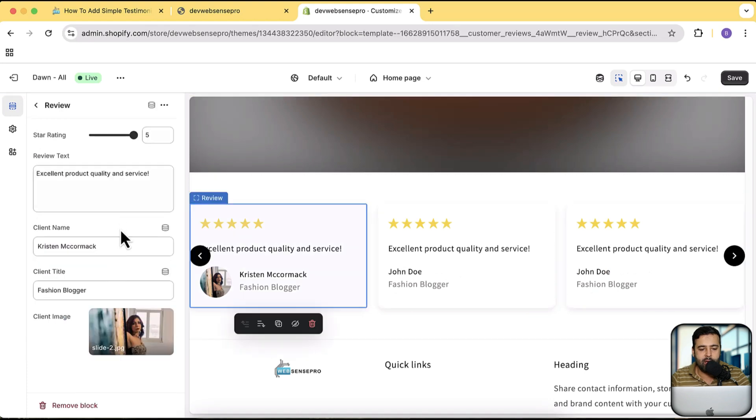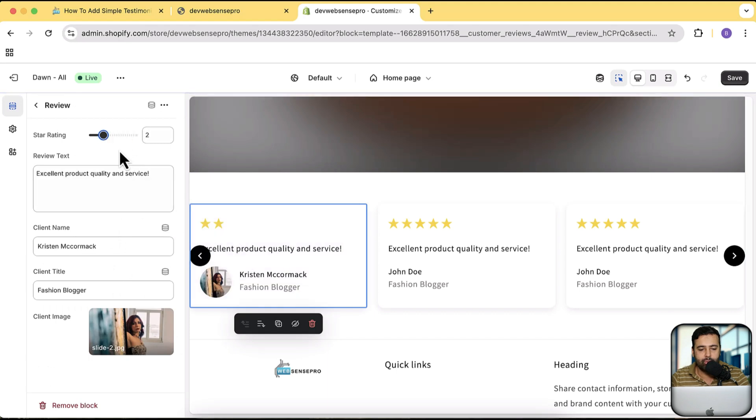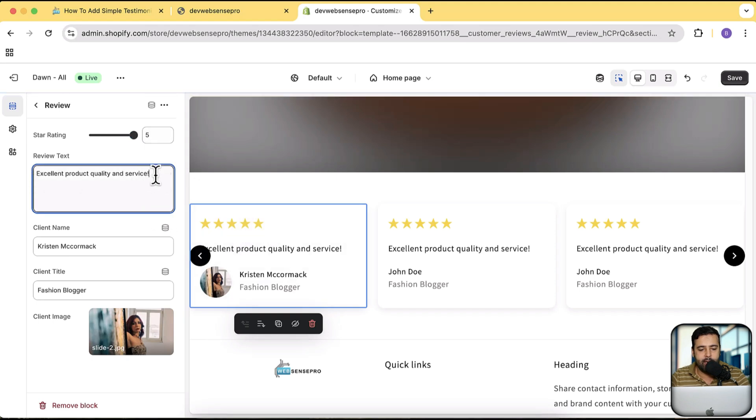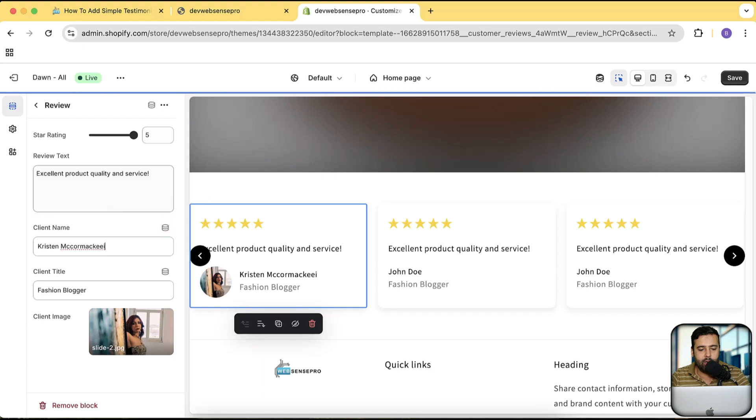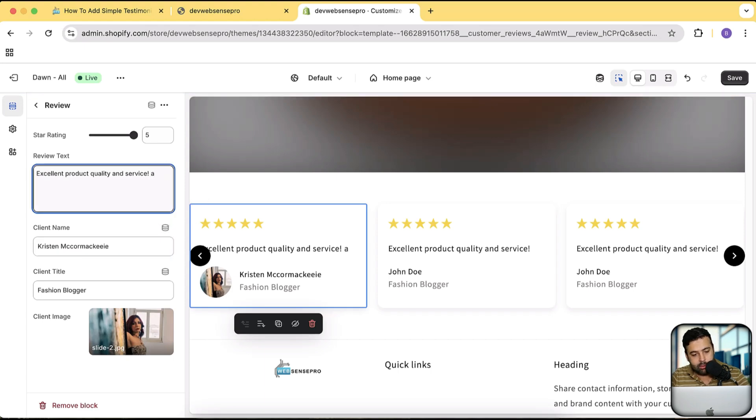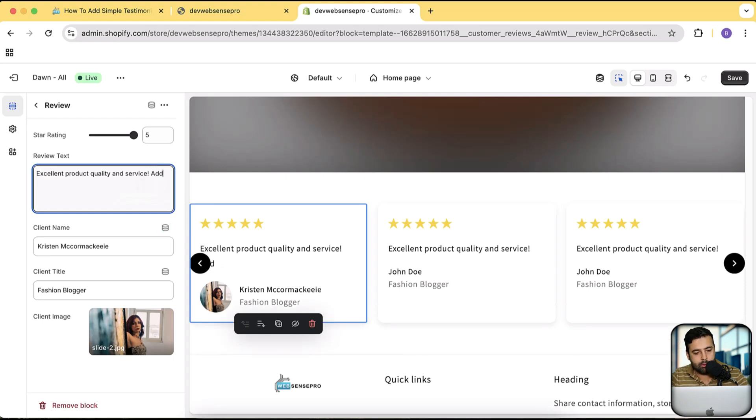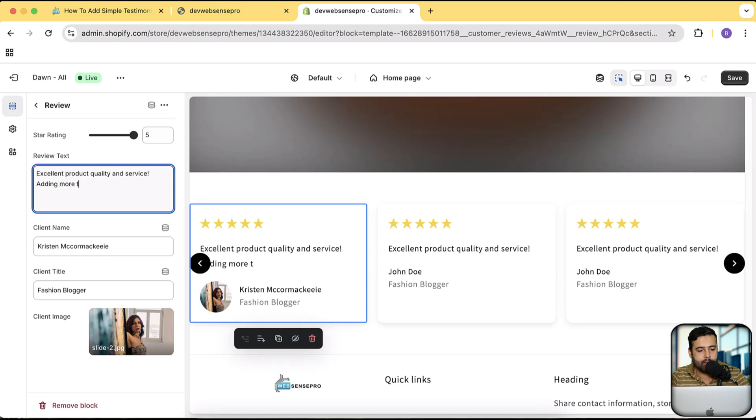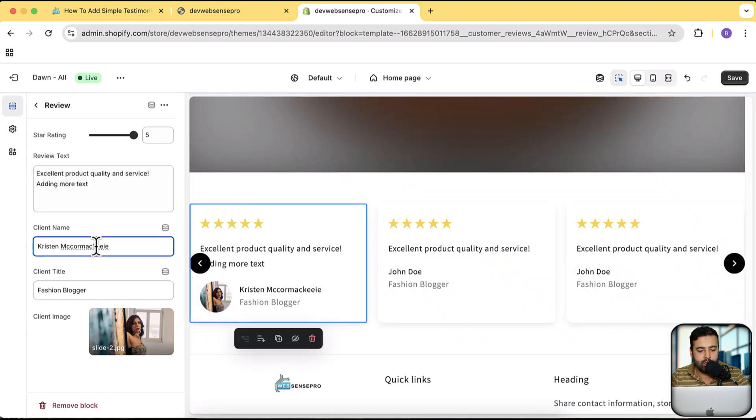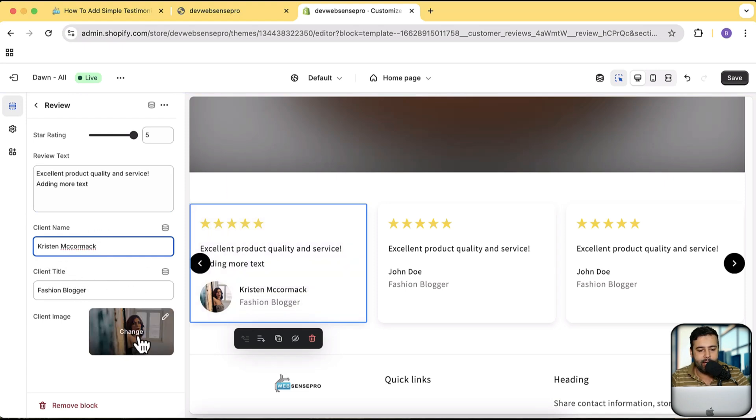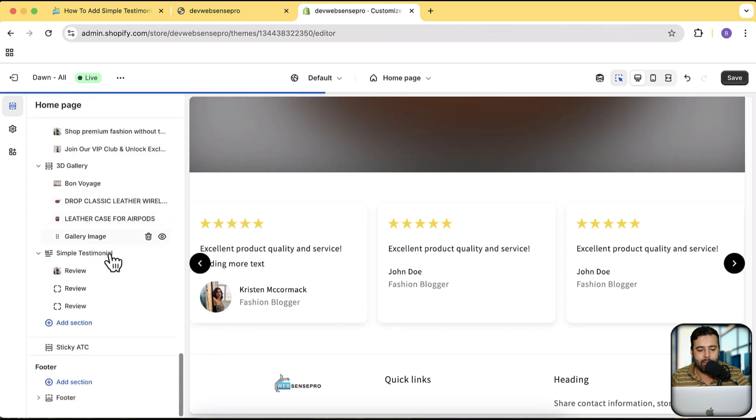And here you can change the star rating. You can see it just moved to five stars. You can add in more text for the testimonial. You can change the name for the testimonial here. Here's the client title and this is the image. So these are all of the settings which you will be getting in this section.